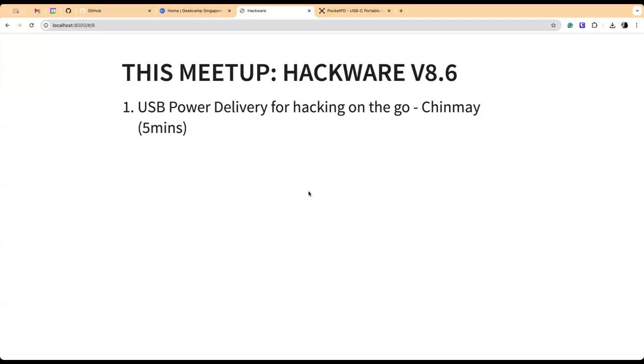I'll start with my talk. It's not really a talk, I just wanted to share something cool that I've been finding very useful. USB-C, we all know about USB-C power. Every phone and whatever else does USB-C.